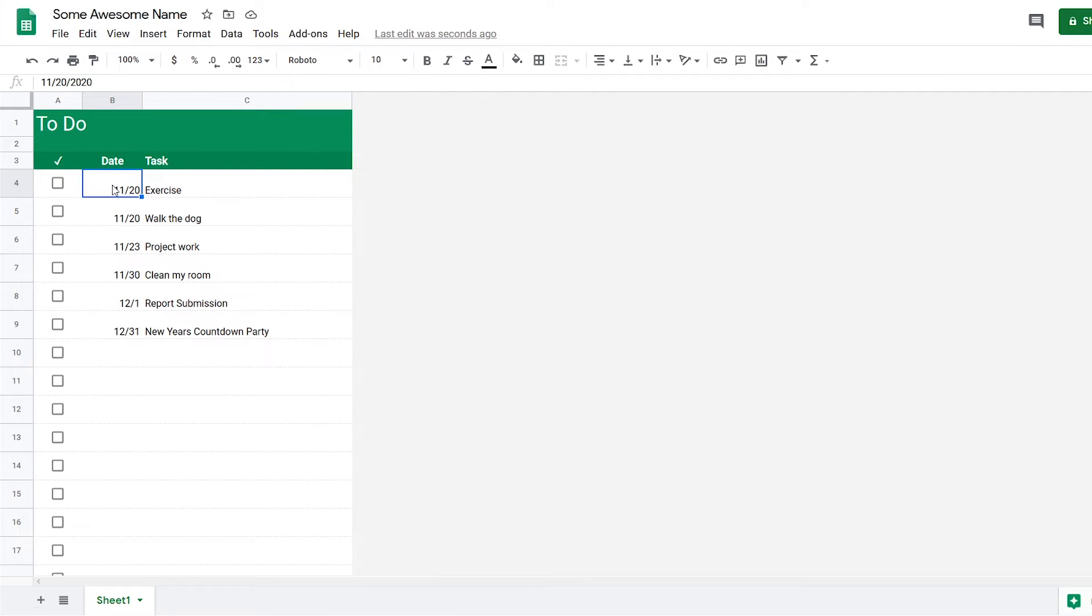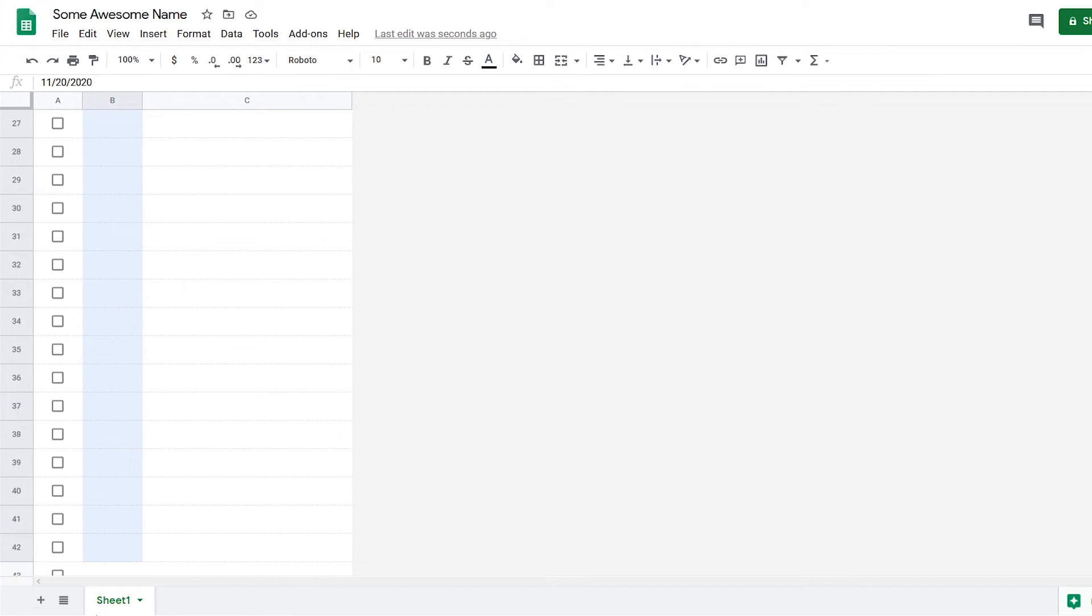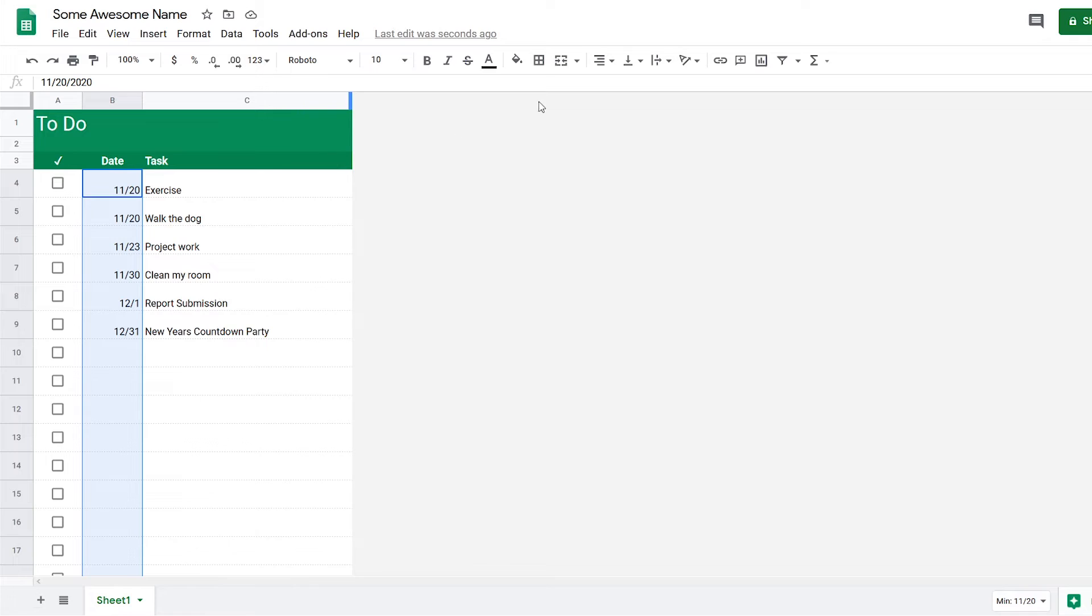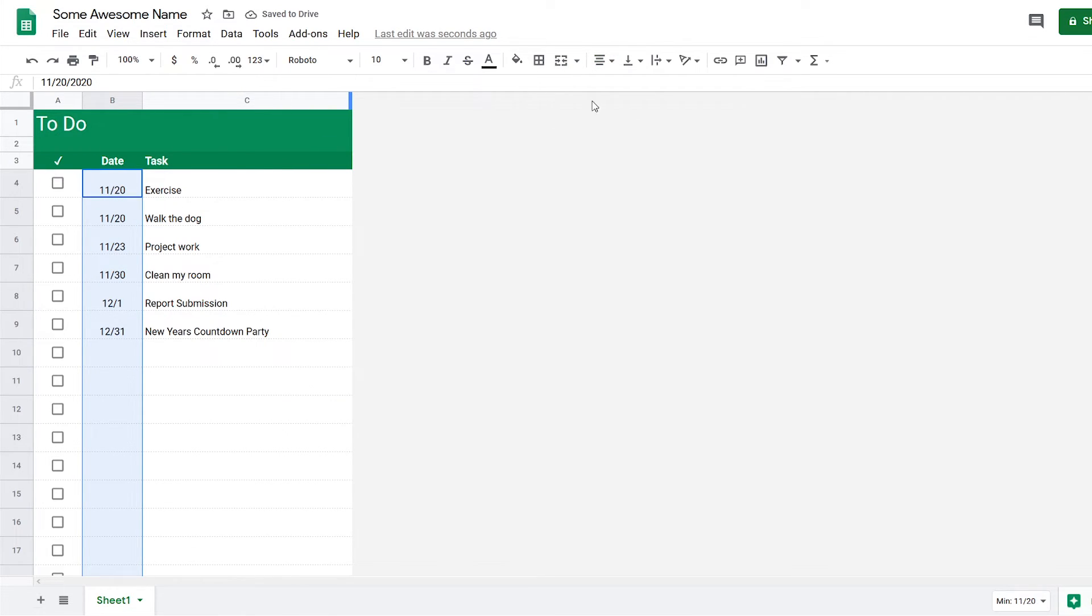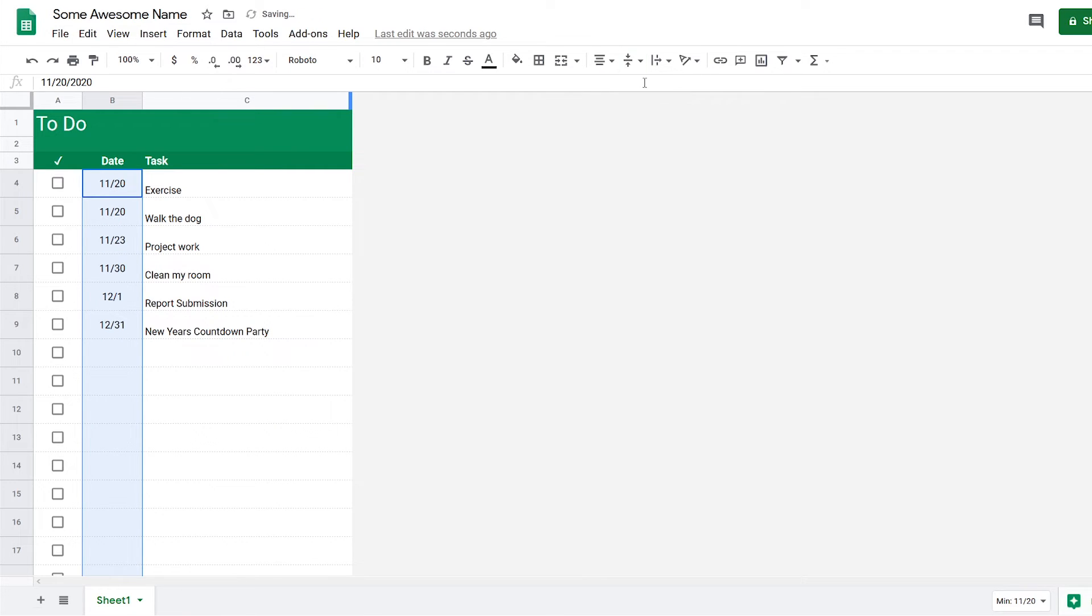For the date, I want to select this whole date column and centralize the date. I want it to also centralize vertically, so you can come to Vertical Align, select Center, and now the date will move up.